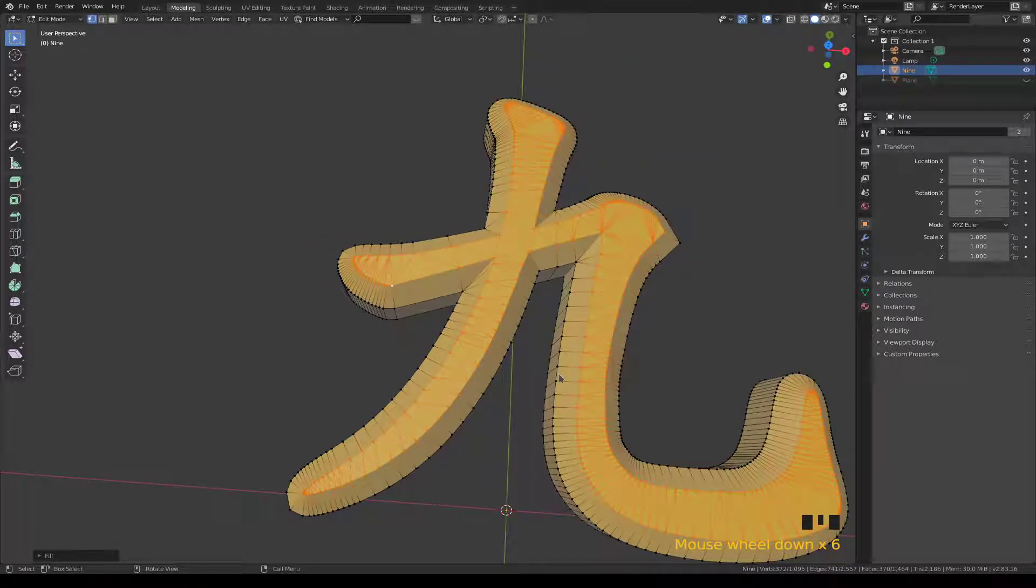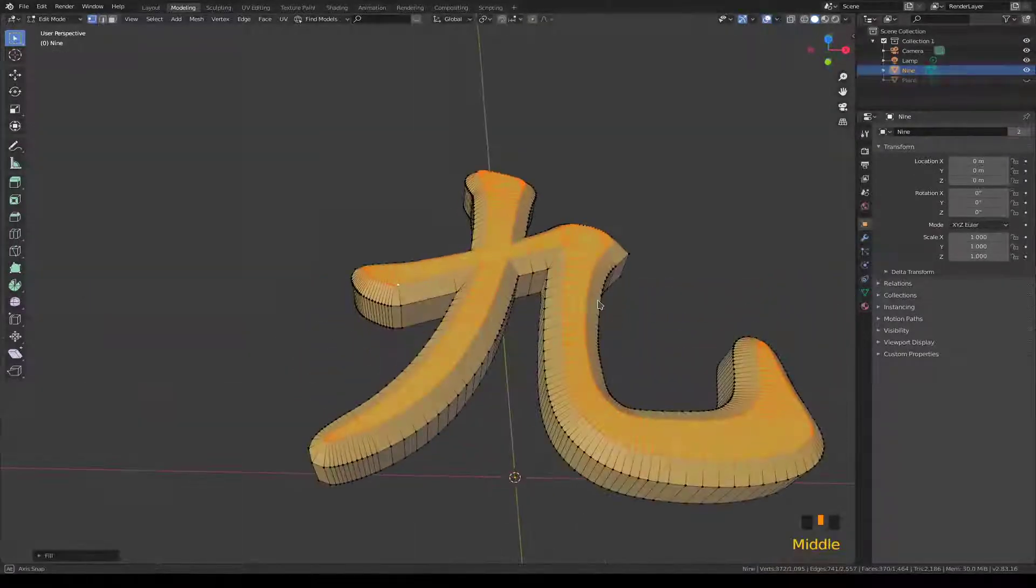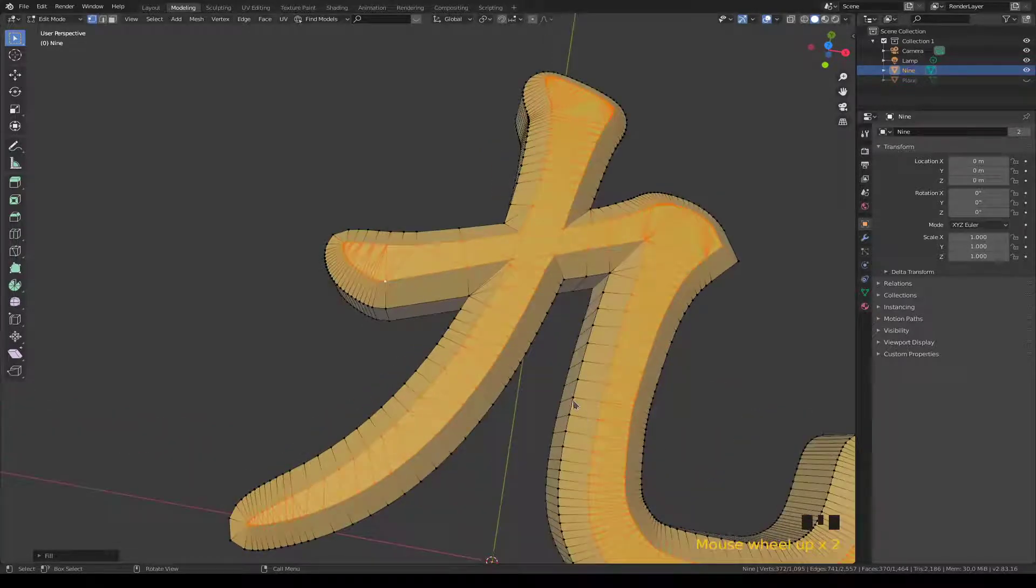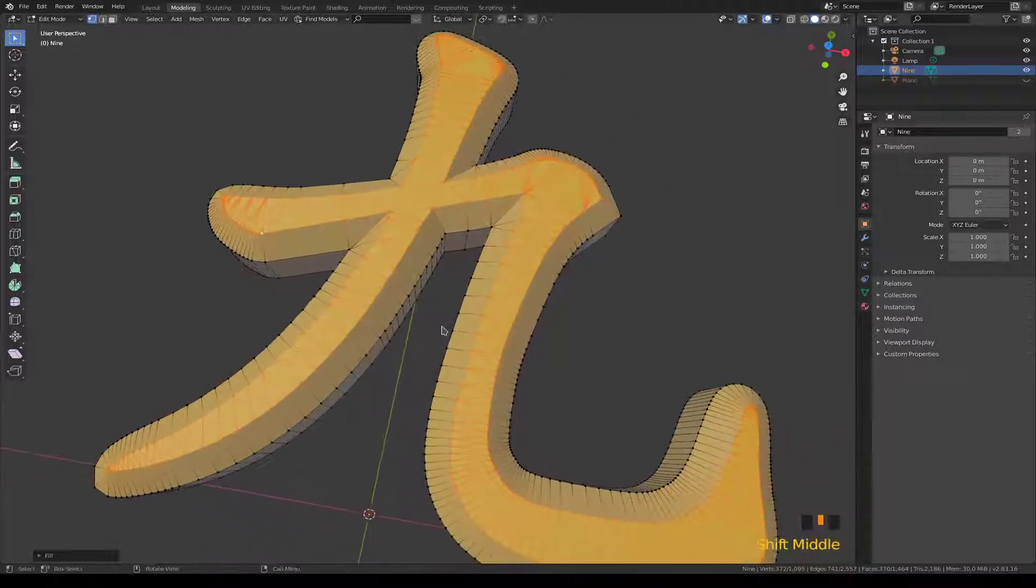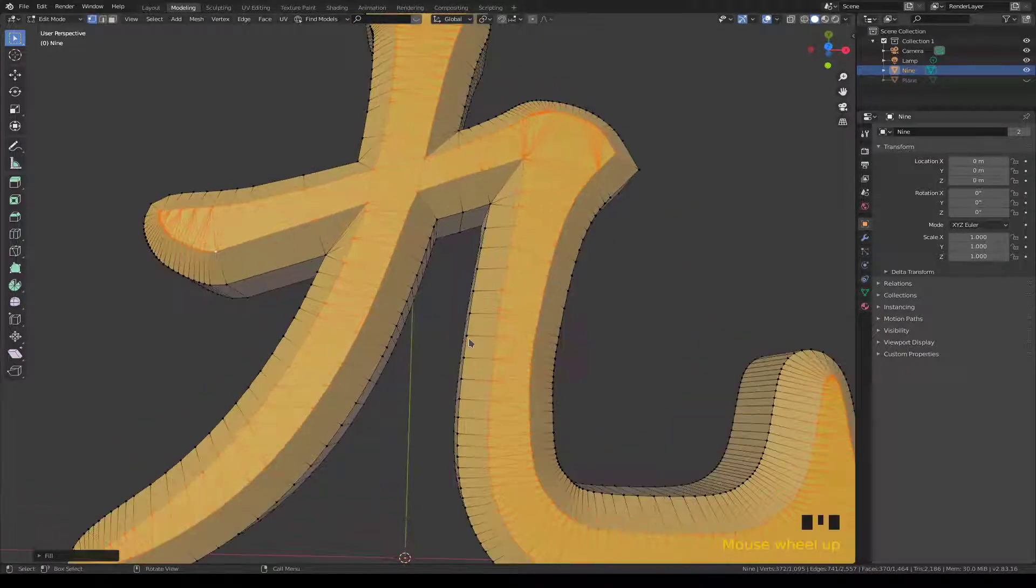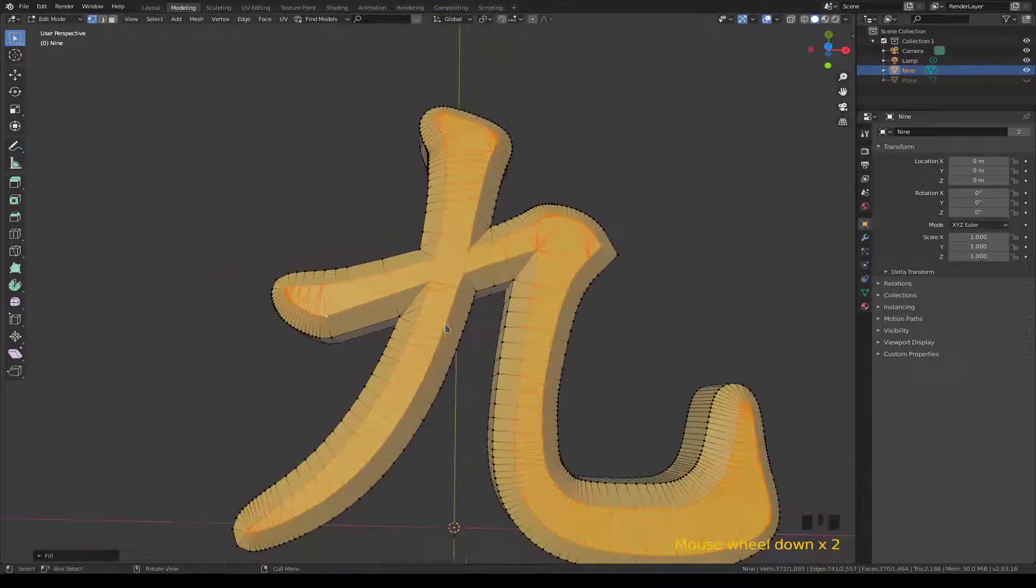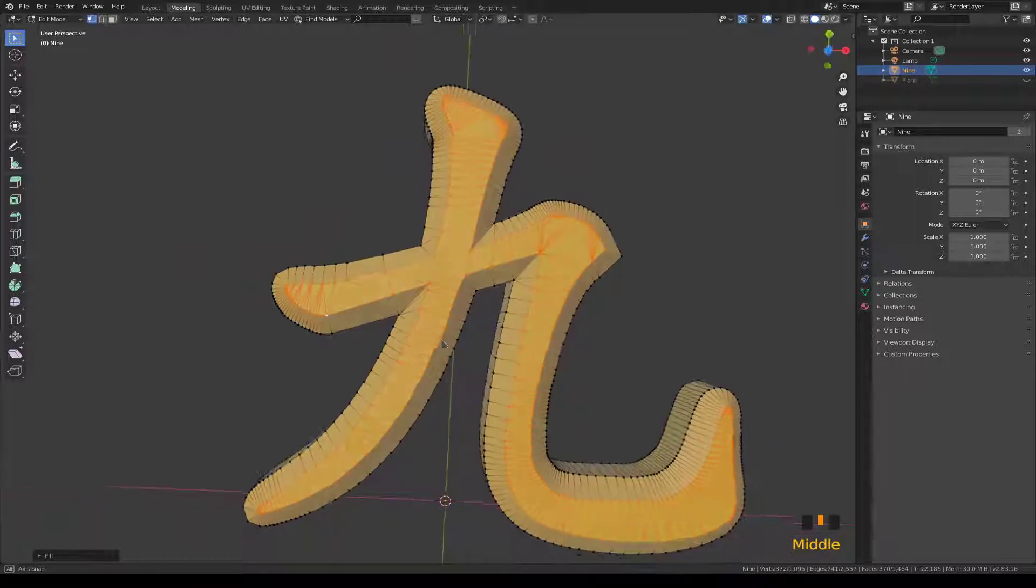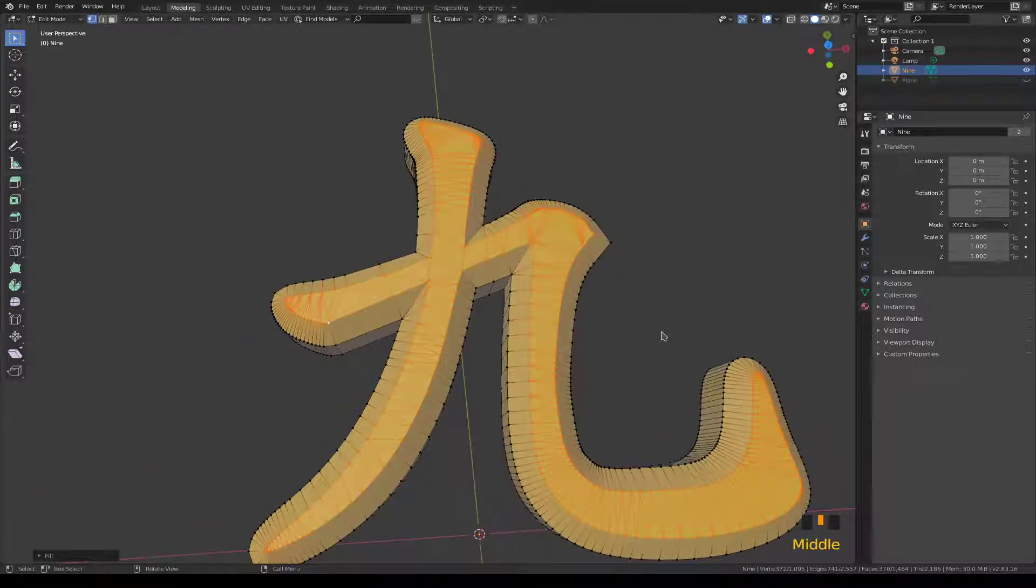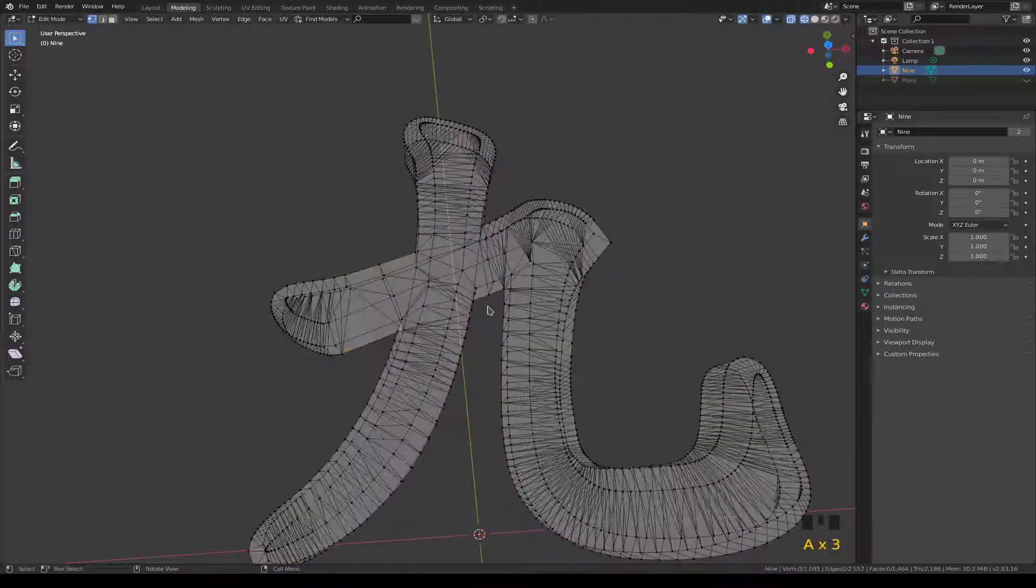If you remember what it looked like before, down here how ugly that looked, I think it looks much better now. And that was pretty much the end of the technique really.